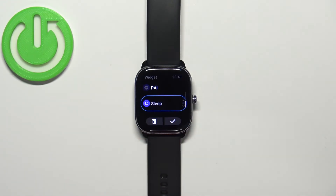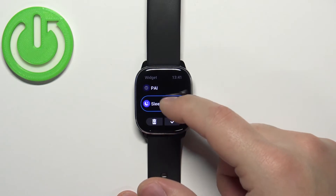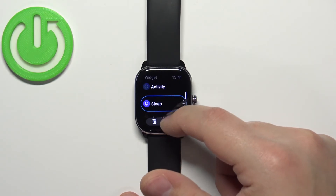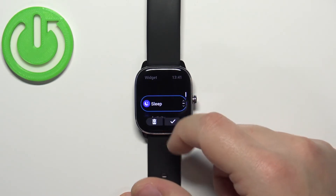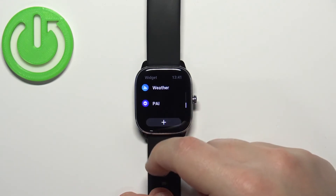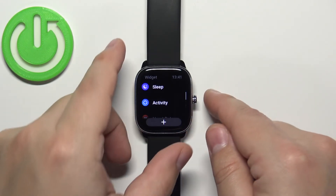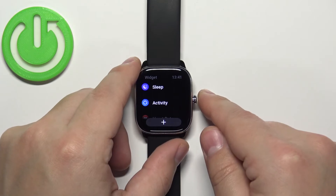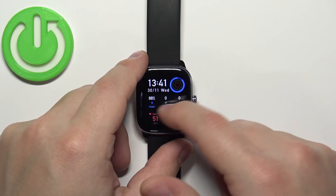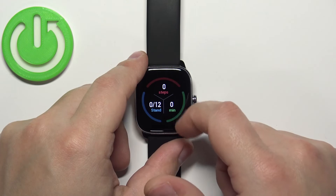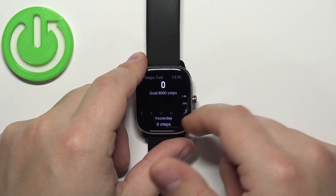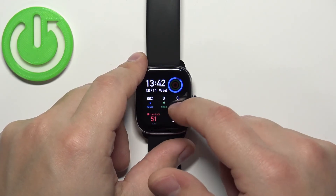To change the order of the widgets, simply tap on the one you want to move on the list, then swipe up and down to move it. Once you're done, tap on the check mark to confirm. Once you're done you can go back and check your results.